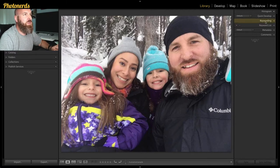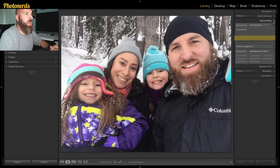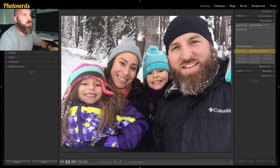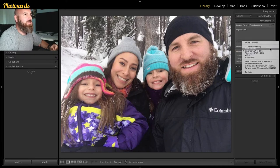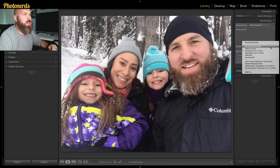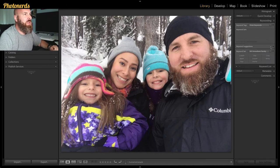You can find this under the list in your Library module under Keywording. When I open this up, you'll notice there's a section called Keyword Set. If I open up my keyword set, I've already made a few in here. I can go to the one I made, which is basically my immediate family. When I click on it, you'll see that I'm given nine options or nine boxes.